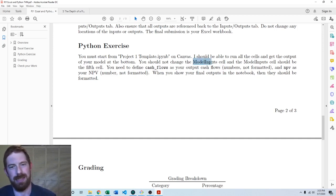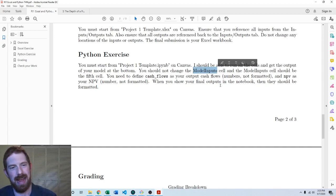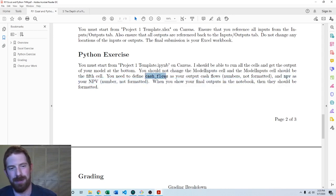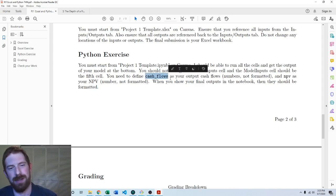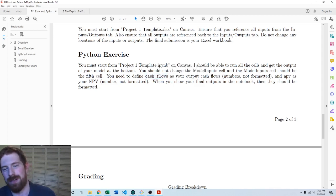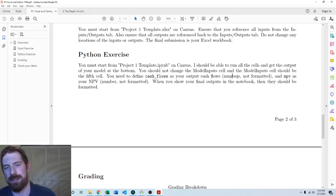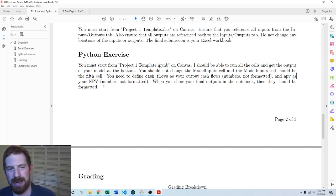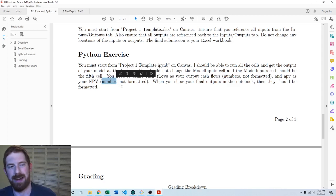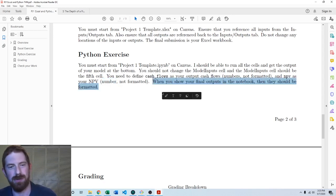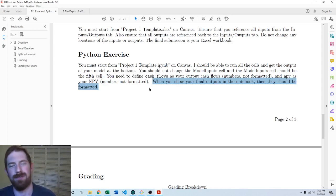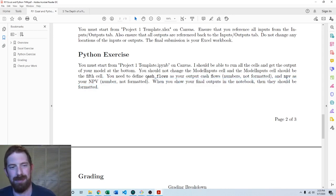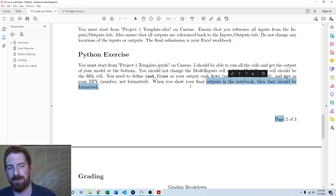Definitely don't change the model inputs. And you need to have certain variables defined for the auto grader to pick up your answers. So have the cash flows variable defined as the years one through 20 cash flows, which should be numbers. It should not be formatted strings and have the NPV variable defined as the number. Again, it should be a number of the NPV, not a formatted string. But when you show your results, you should be showing a formatted result. So you've got to be able to handle both, keep the numbers in the original variable, show the formatted.